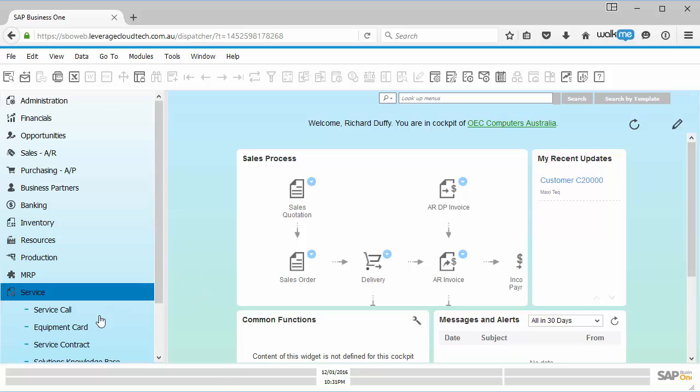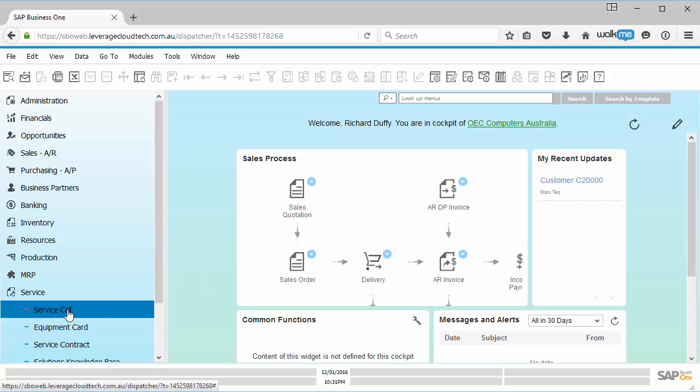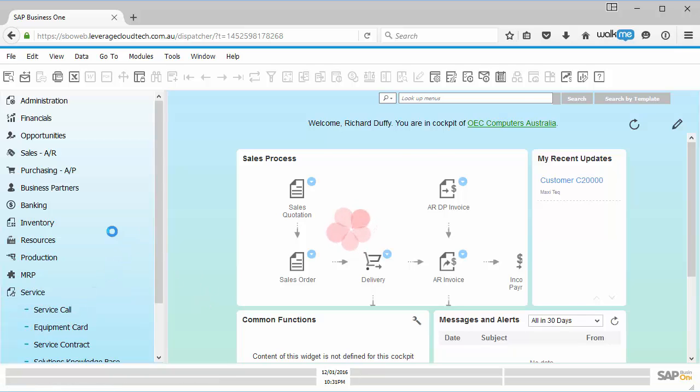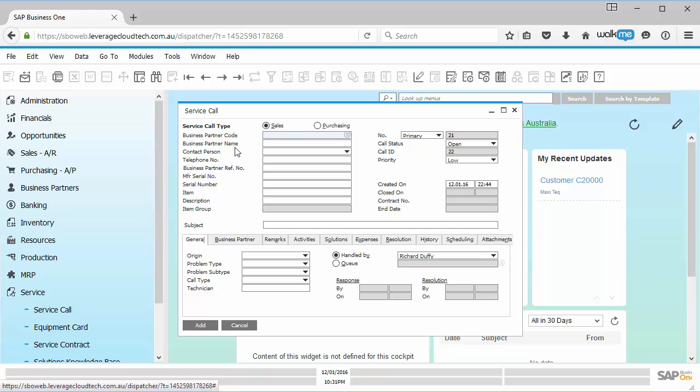So I'll say, okay. So now when I go into my service card or my service call rather, and I'm creating a new service call. So I call up my business partner.